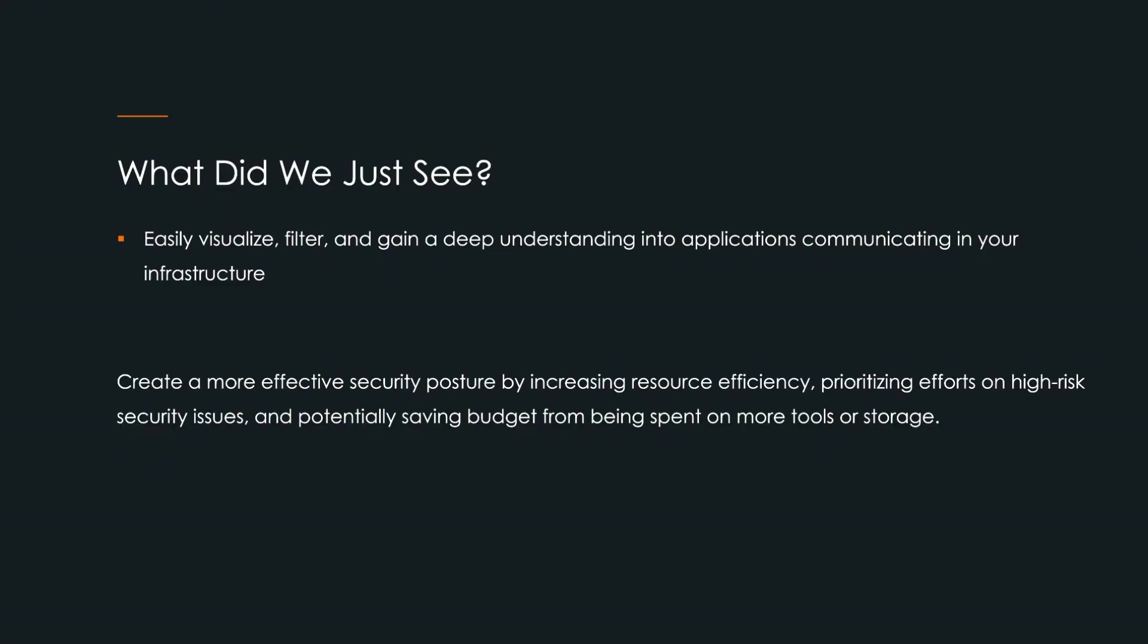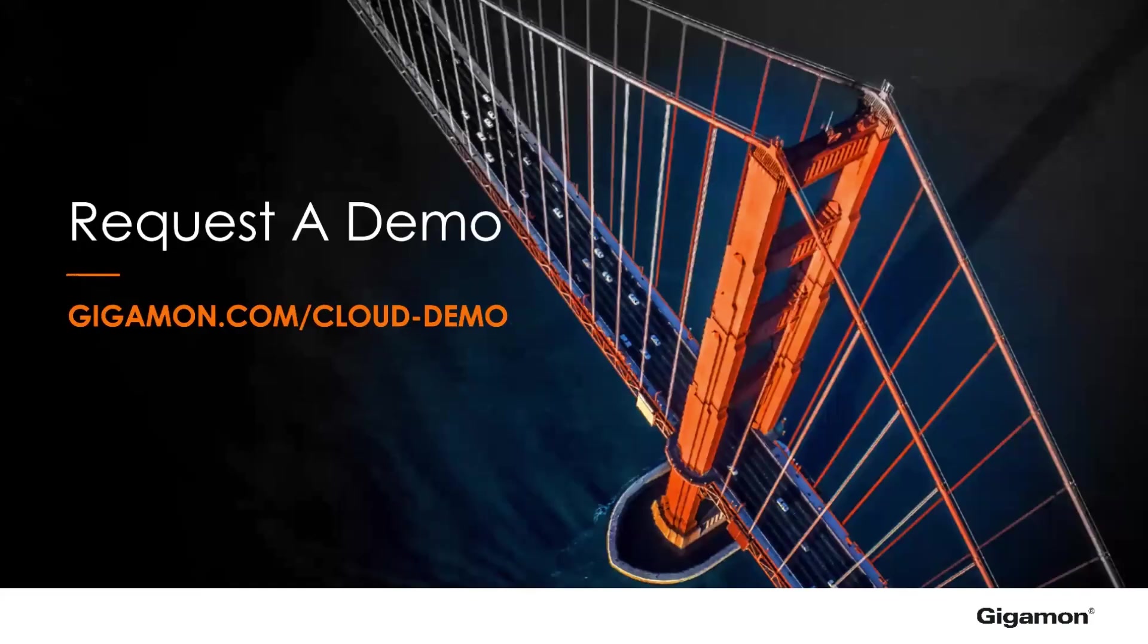To summarize what we just went over, we saw how you can easily visualize, filter, and gain a deep understanding into the applications currently communicating in your infrastructure. Altogether, these three components support the creation of a more effective security posture by increasing resource efficiency, prioritizing efforts on high-risk security issues, and potentially saving budget from being spent on more tools or storage. If you would like to learn more about the power of Gigamon application intelligence, please feel free to contact us here at Gigamon for more information.